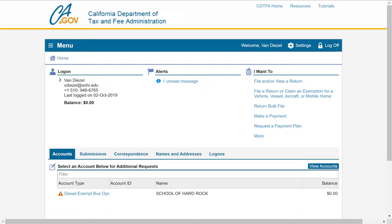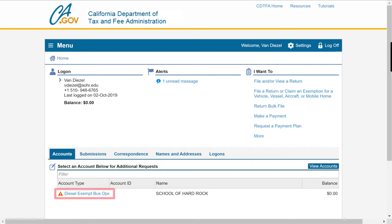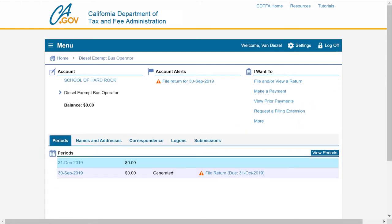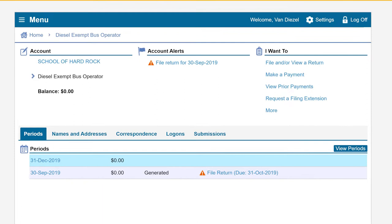On the Online Services profile page, under the Accounts tab, we will click on the Diesel Exempt Bus Operator hyperlink. This will take us to the Diesel Exempt Bus Operator account page.